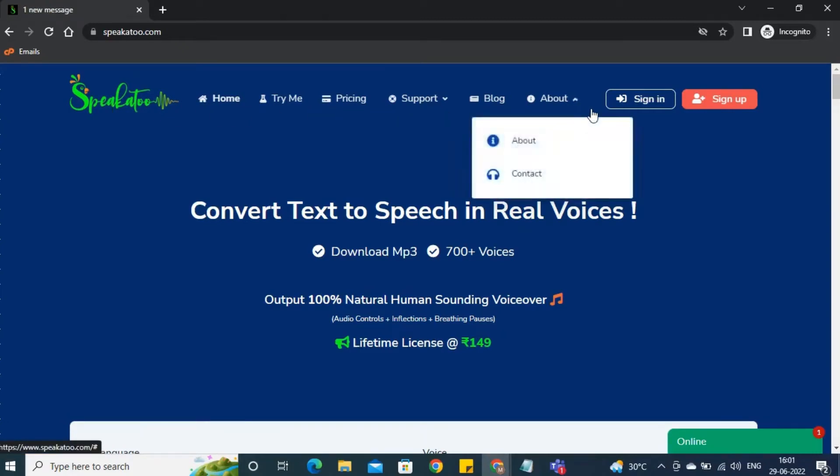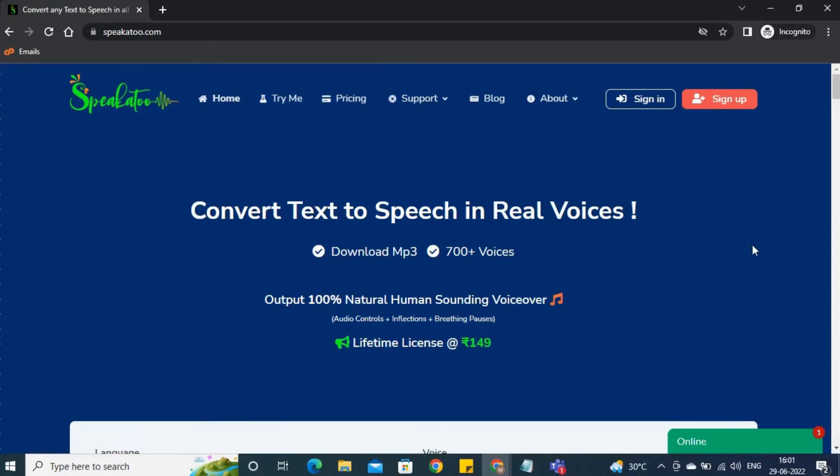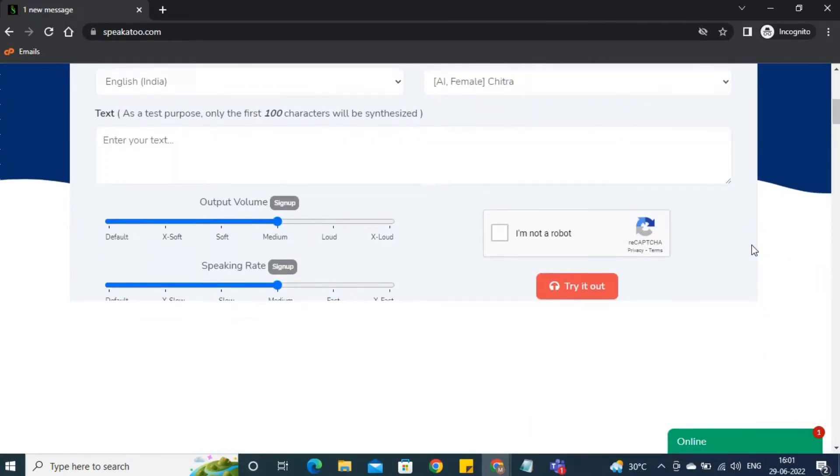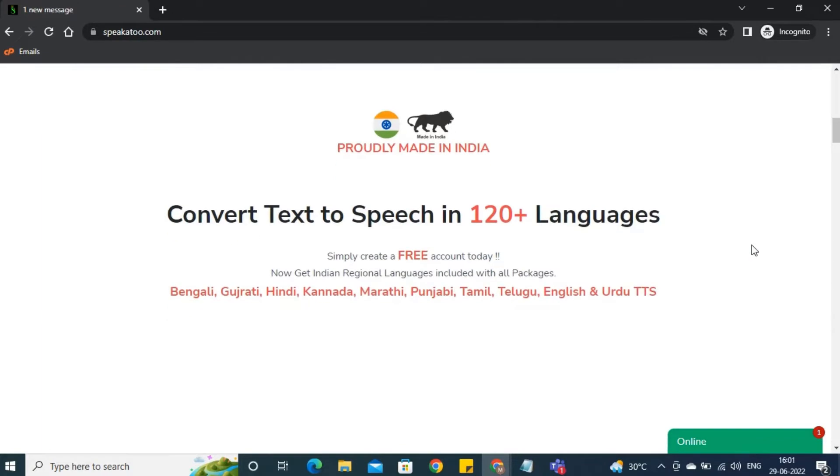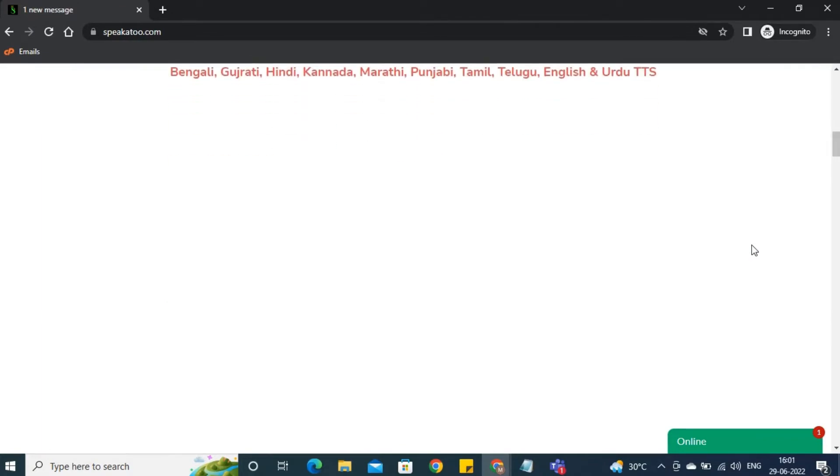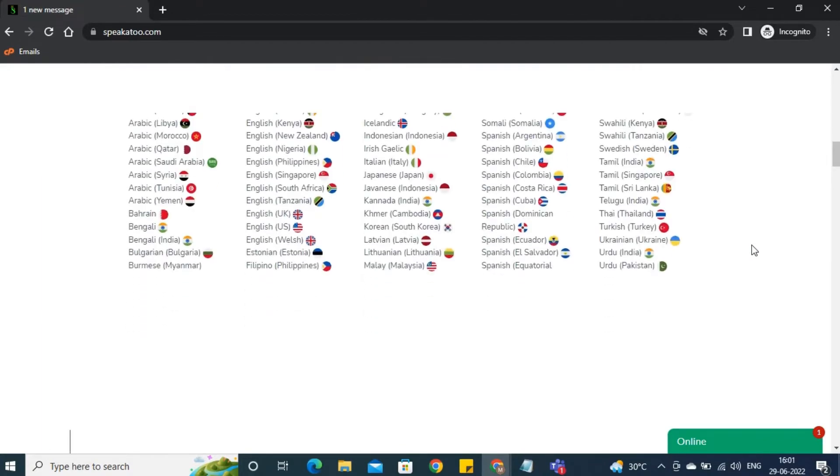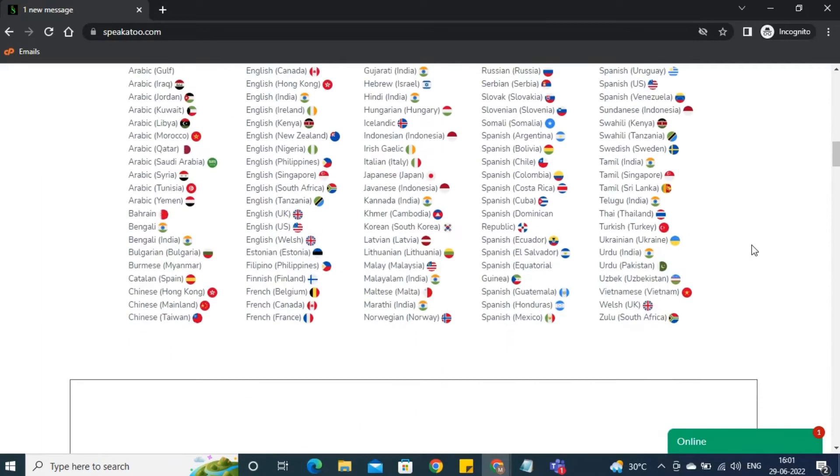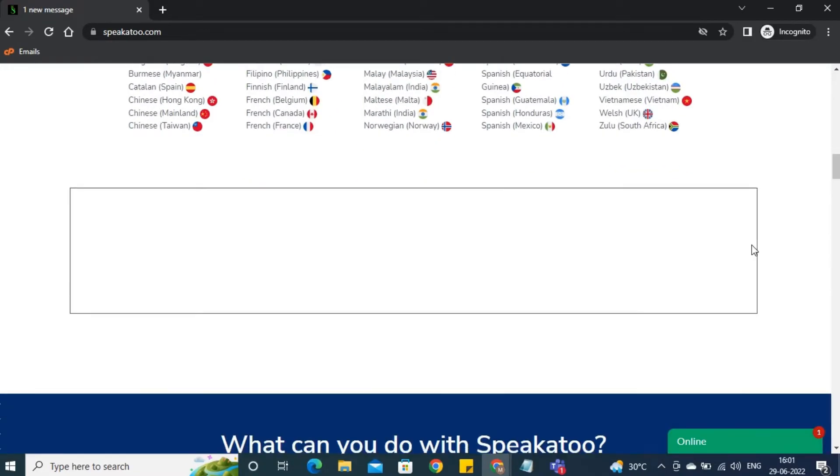Speakato is a web-based AI tool that generates 100% human-sounding voiceovers in just a few steps. Let's take a tour of this tool, which will explain how to operate it.